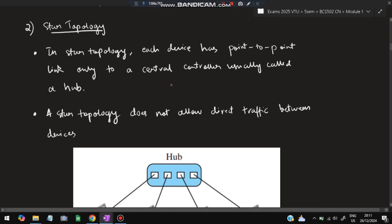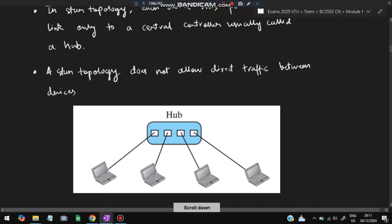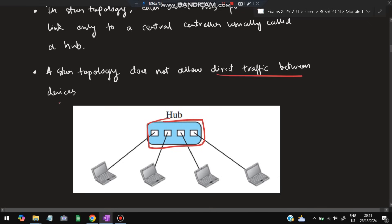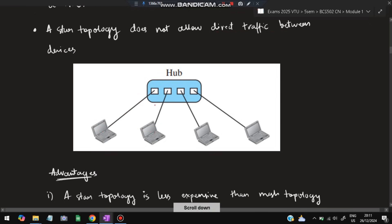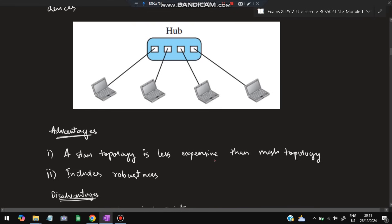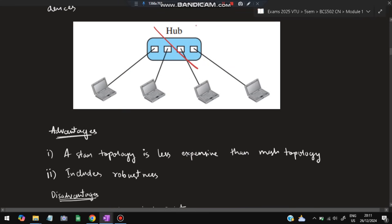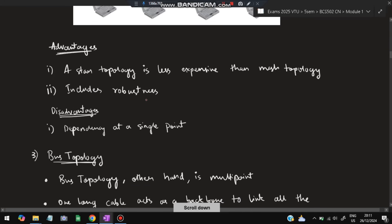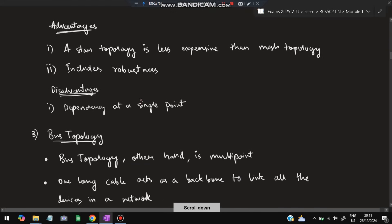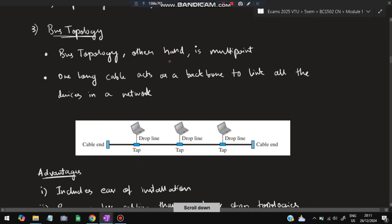The second topology is star topology. Each device has a point-to-point connection but is connected to one single hub. Star topology does not allow direct traffic between devices — data must be sent via the hub. Advantages: it is less expensive and includes robustness. Disadvantage: dependency on a single point — if the hub fails, the entire system will fail.